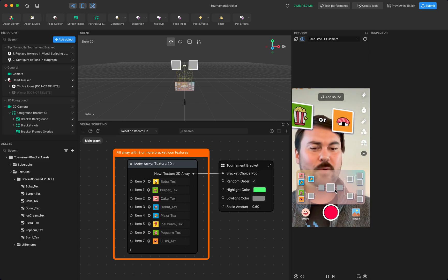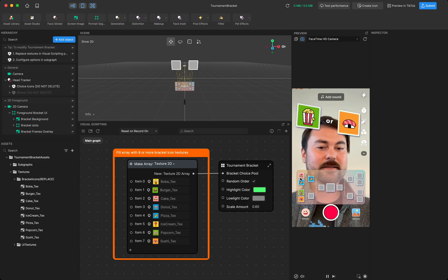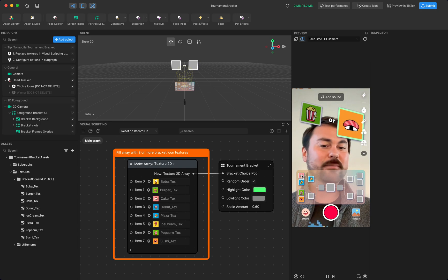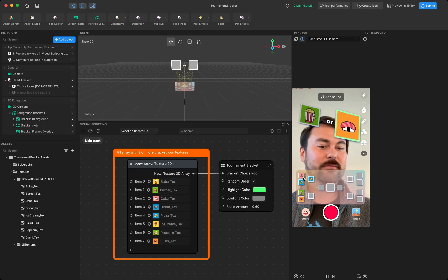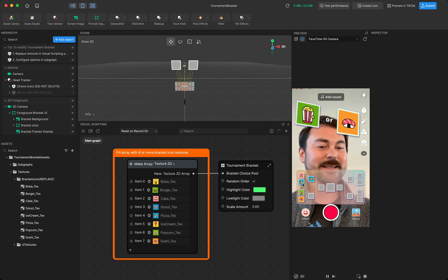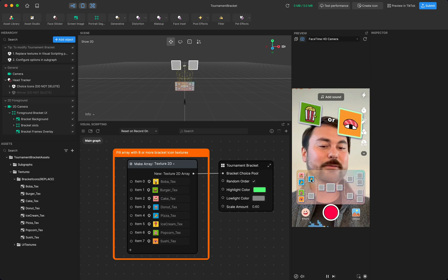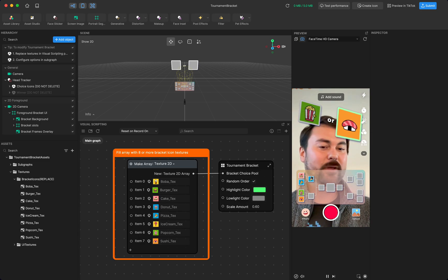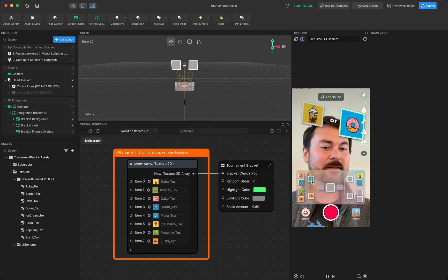So the way that a bracket will work is it'll randomly select the first two. The first two here were cake and pizza. And then I chose pizza. So it saves that pizza choice in the bracket.